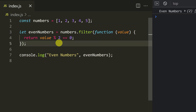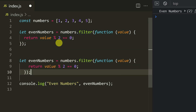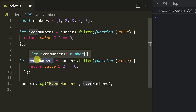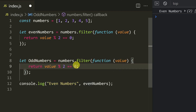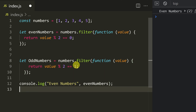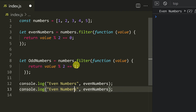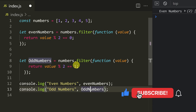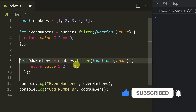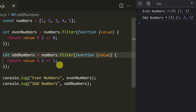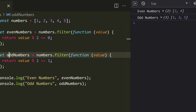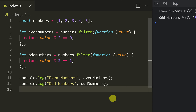So if we look at odd numbers — copy and paste. Change even to odd. The one condition change makes it odd. So let oddNumbers. If you look at odd numbers, you can see it's odd — 1, 3, and 5. Save it.